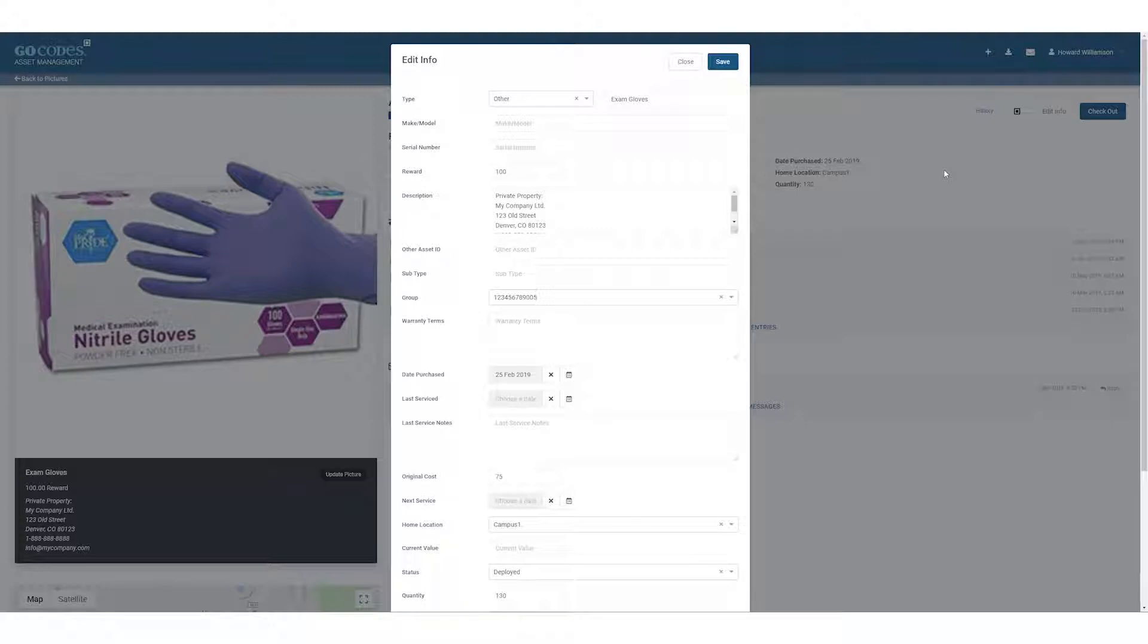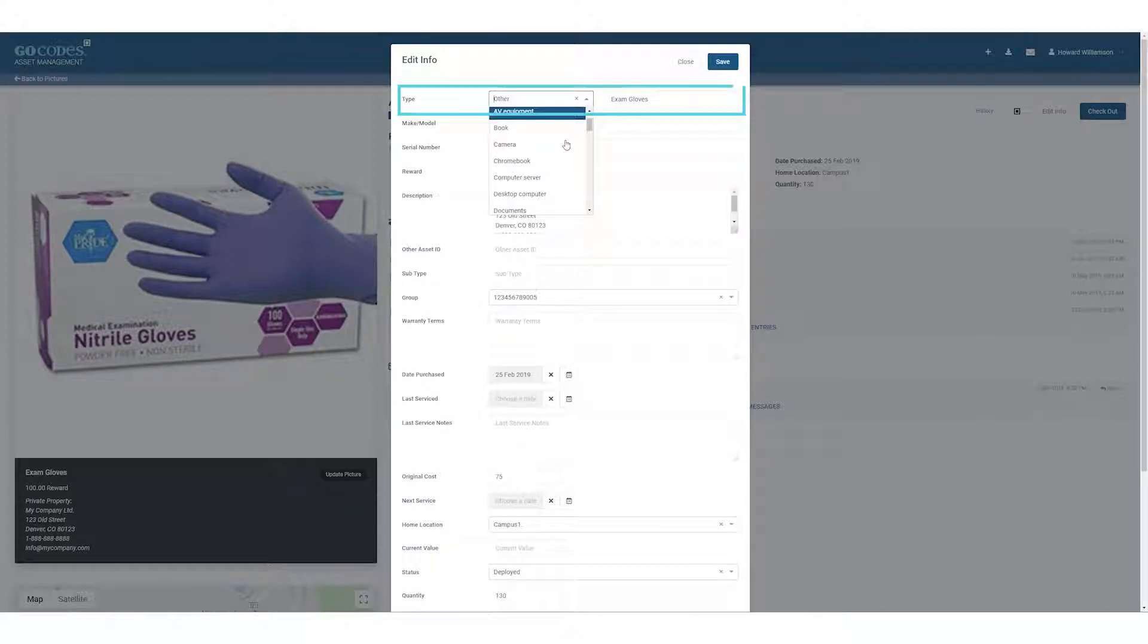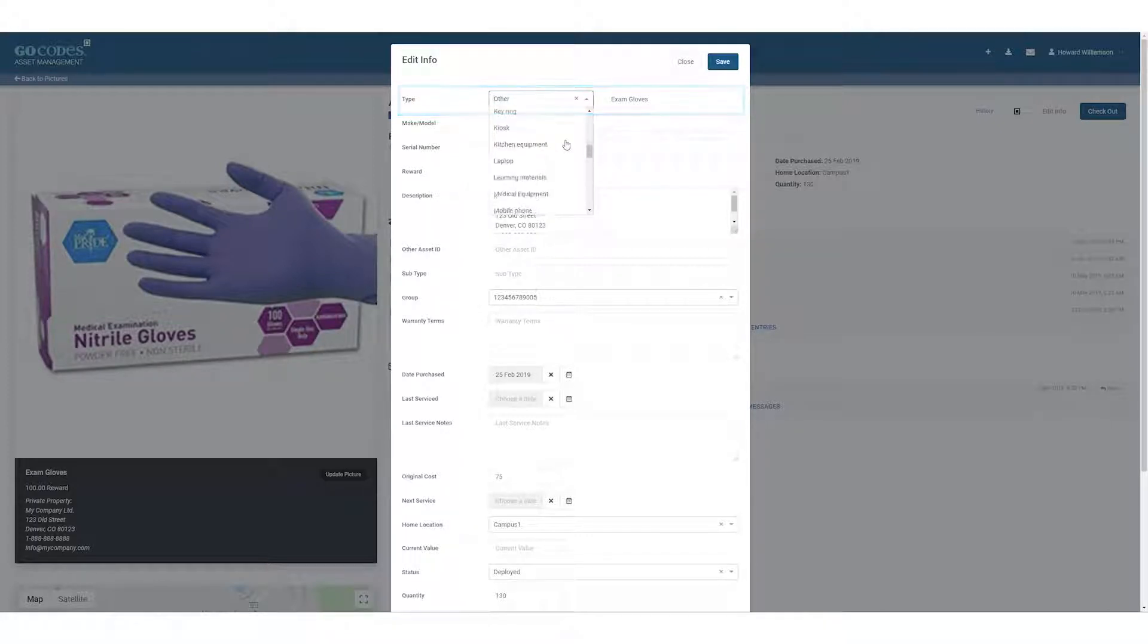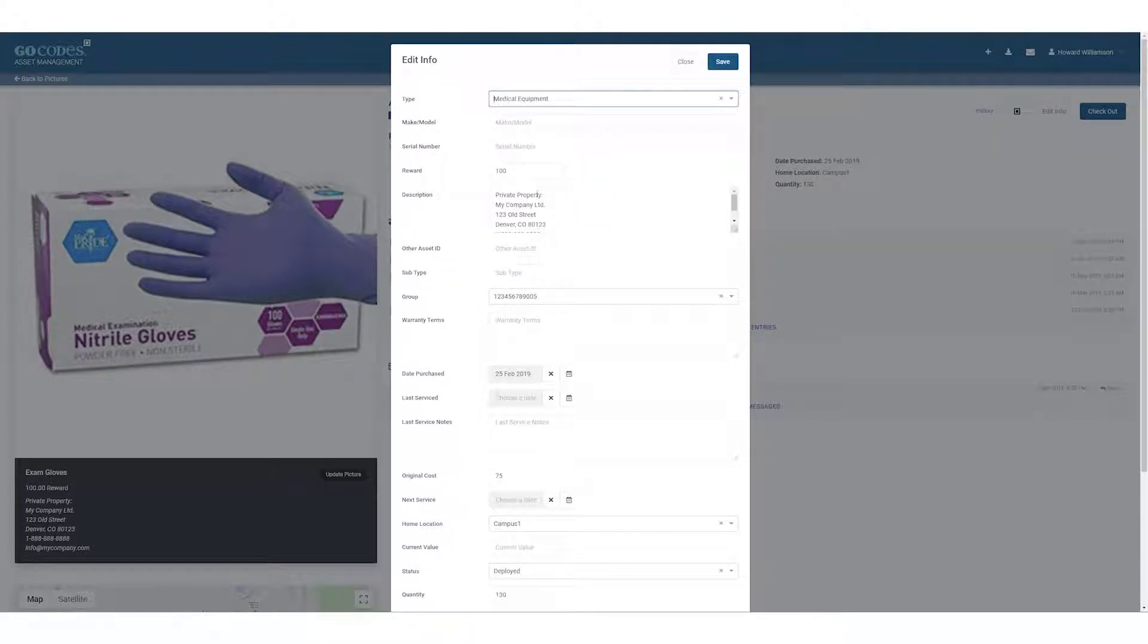Let's look at some of the data fields and how they can be used to manage your assets and inventory. Asset type is the first data field and is required for each asset. You can either select one of the preset options or select Other and then enter anything you want.